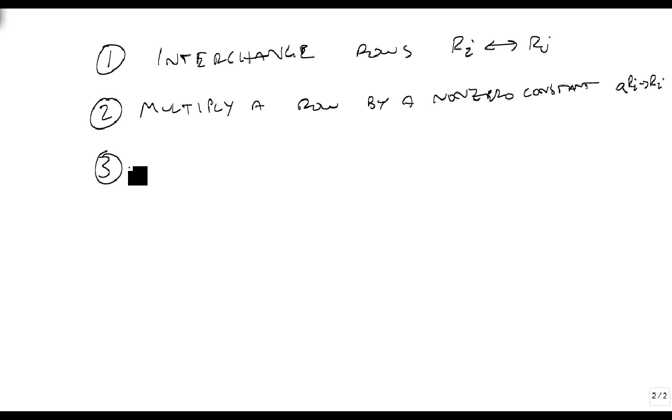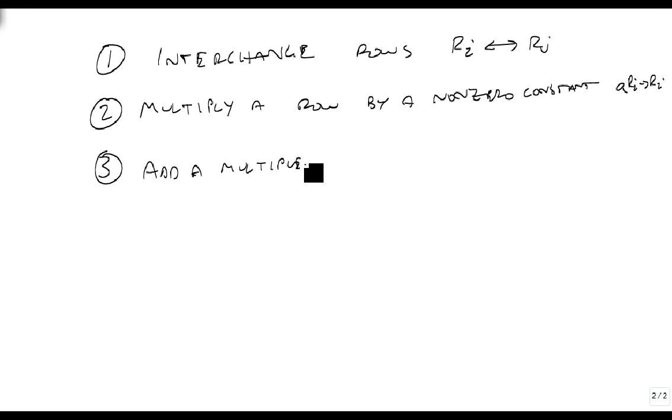Third, the last basic row operator—there are others, but these are the three we're going to use—is that we can add a multiple of one row to another row.